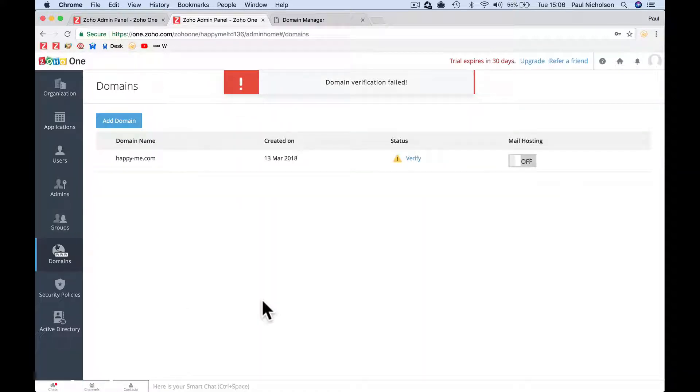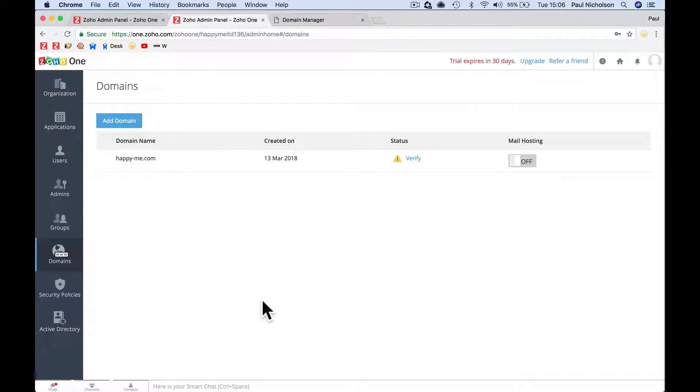It would be cool if GoDaddy, if Zoho One had more of a Google way of doing it where you verify versus Google Analytics or something like that, the way Google Webmaster does it. It takes a lot quicker, but once you've passed this stage you'll be flying. It can just slow you down though. So I'll be back in a minute.